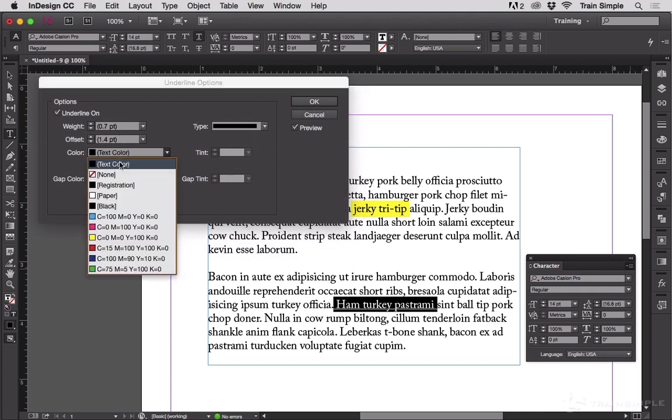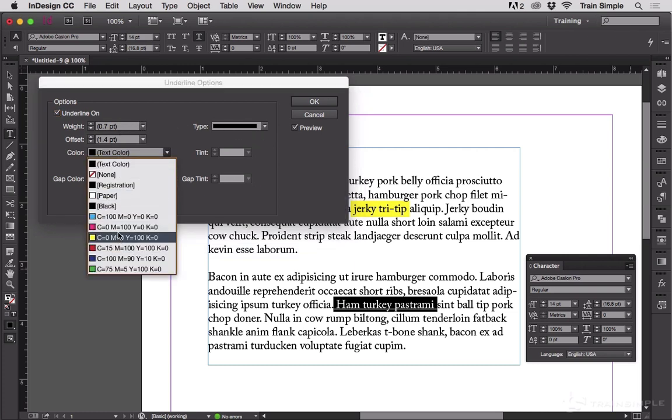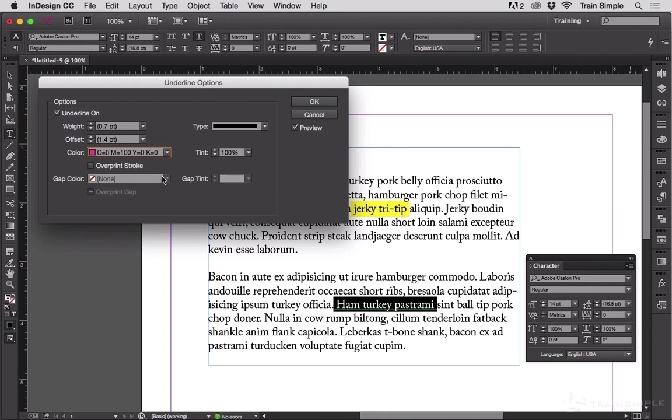Change the color to something else. Let's highlight this with magenta. And then start increasing the weight.